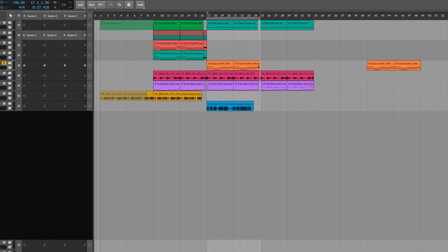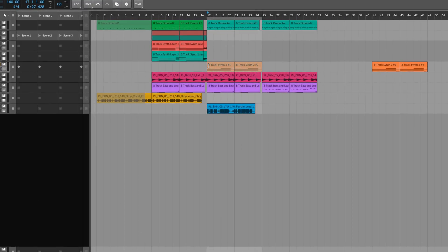So what we do is we just simply select the part that we want to save as a clip. So here I've selected this synth part.